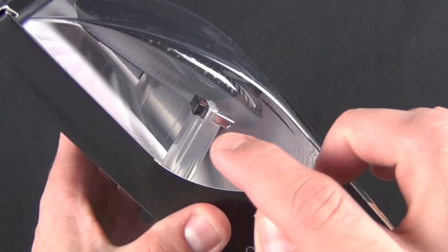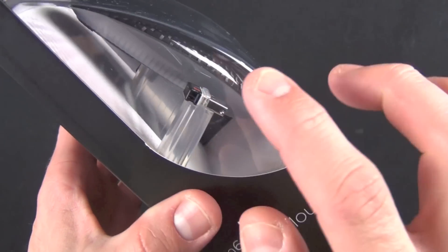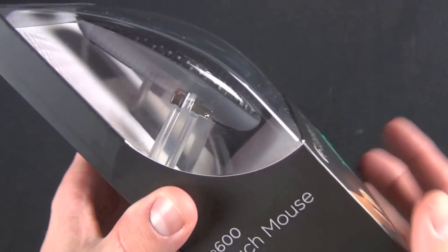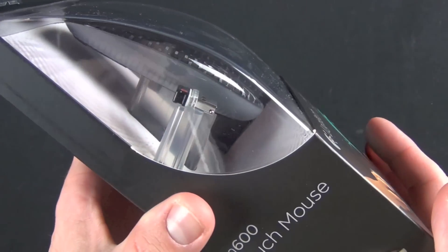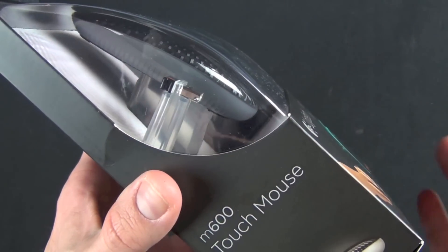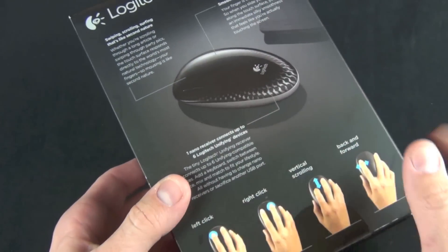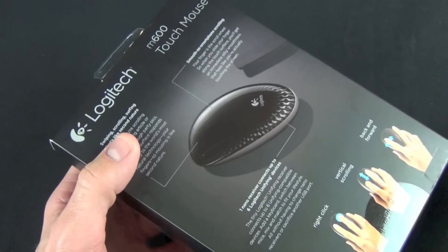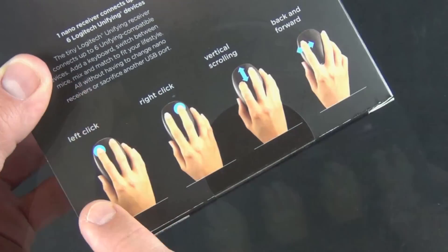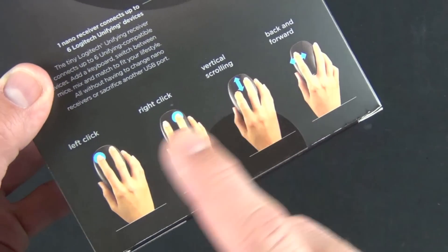You also have your unifying receiver here. This operates on the 2.4 gigahertz spectrum, so this is not a Bluetooth mouse like the magic mouse.